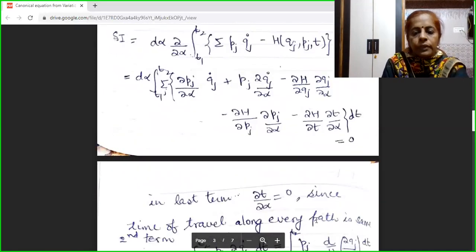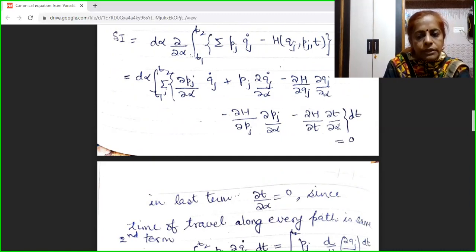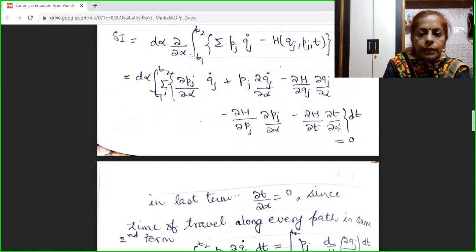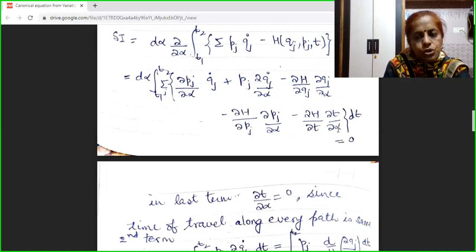In the last term we have ∂t/∂α, meaning the variation of time with respect to path. But we know that in moving from the initial point to the final point, the time of travel along every path is the same. So ∂t/∂α = 0, and we substitute this last term as zero.